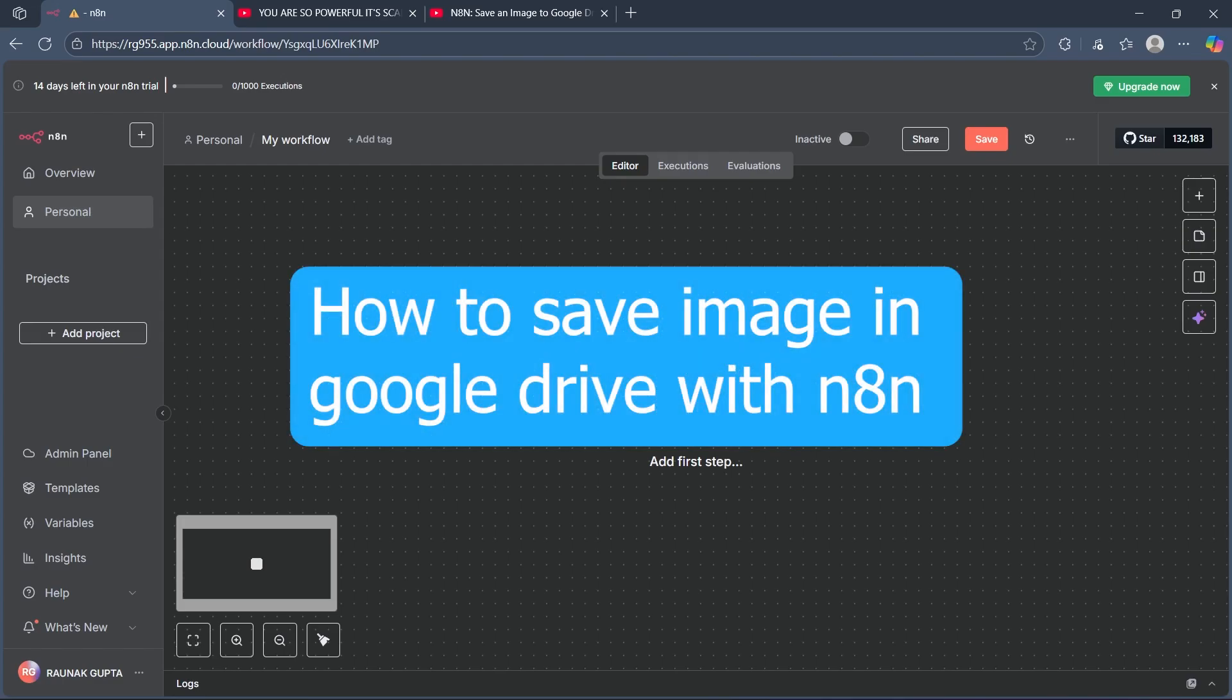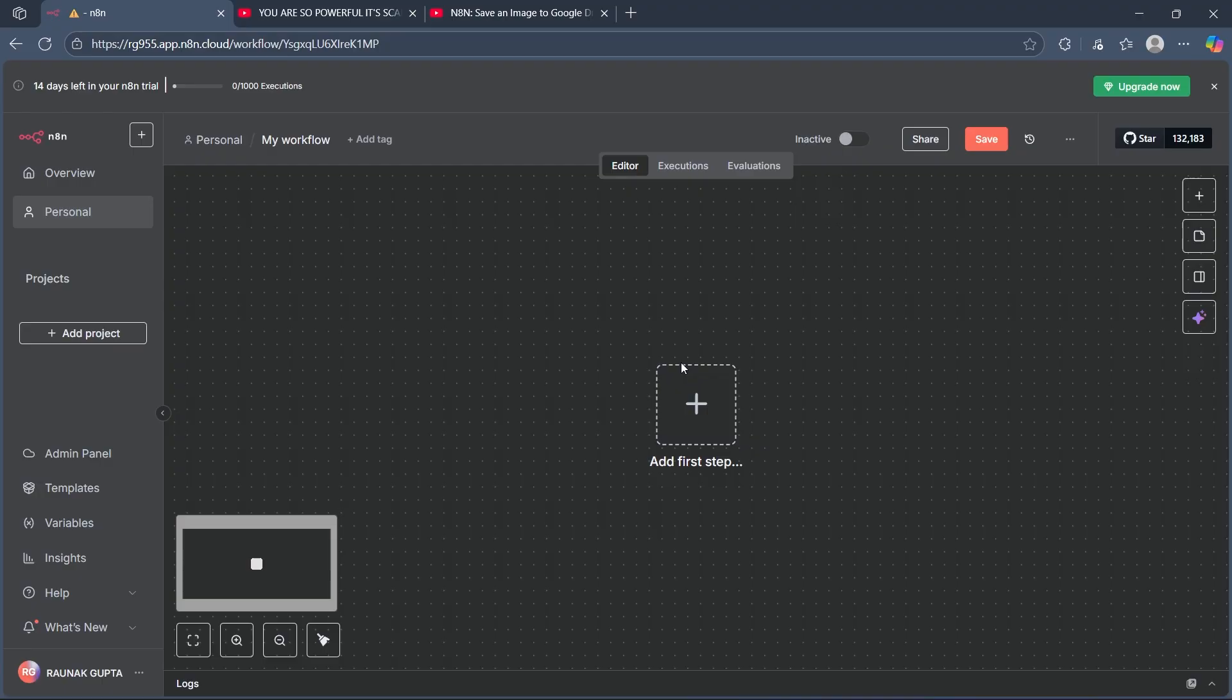Hi! Today I will show you how to save an image to Google Drive with N8N. So first, prepare your workflow.